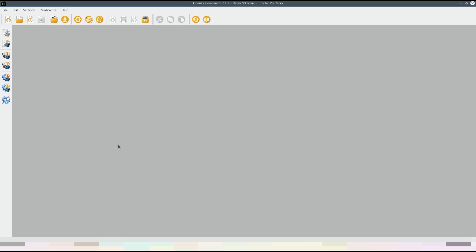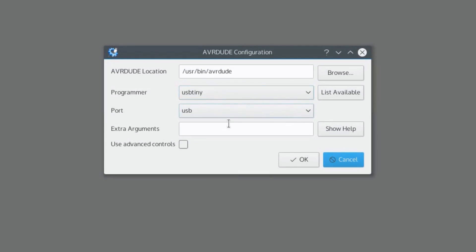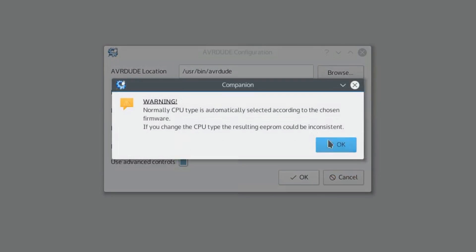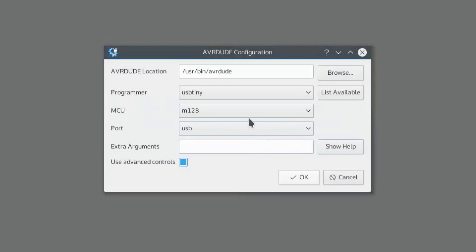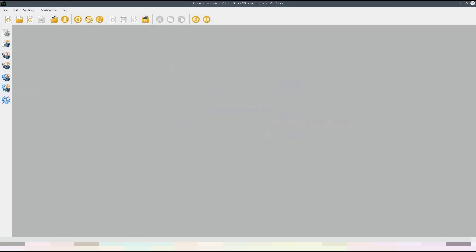And we're running OpenTX Companion on our desktop. First thing to do is click on the USB settings button. Make sure your programmer is set to USBtiny and click the advanced controls and set your MCU to M128. It should be auto-detected but doesn't hurt to set it yourself.